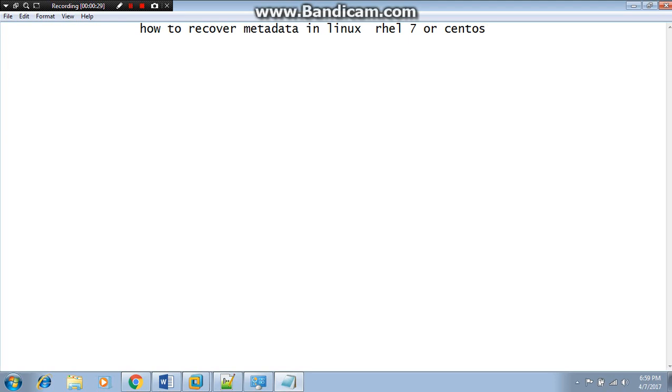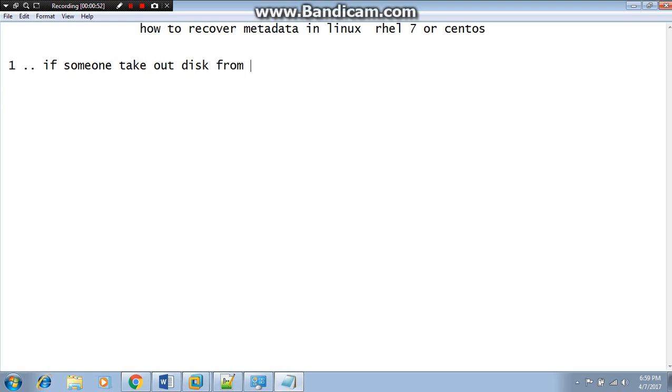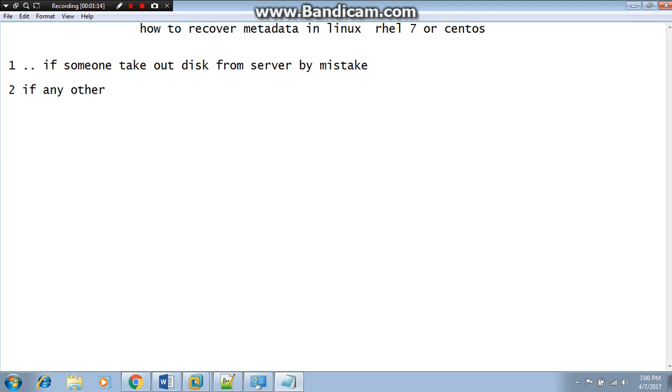What is the scenario when our metadata are corrupted? There could be multiple scenarios. One is if somebody takes out the hard disk from the server by mistake. The second is if any other software overwrites metadata of a file system.